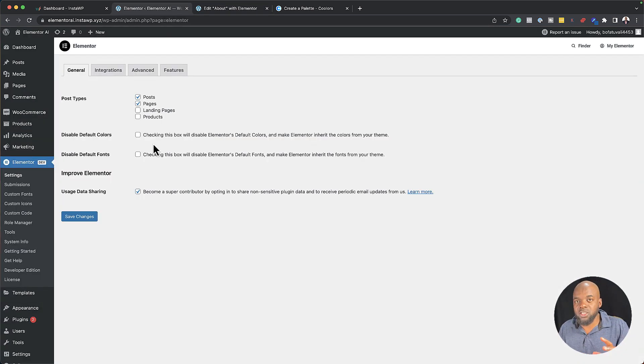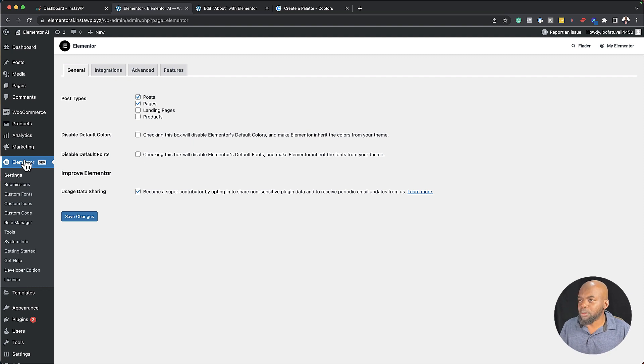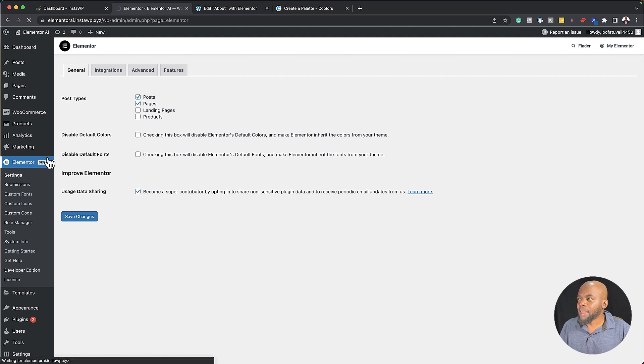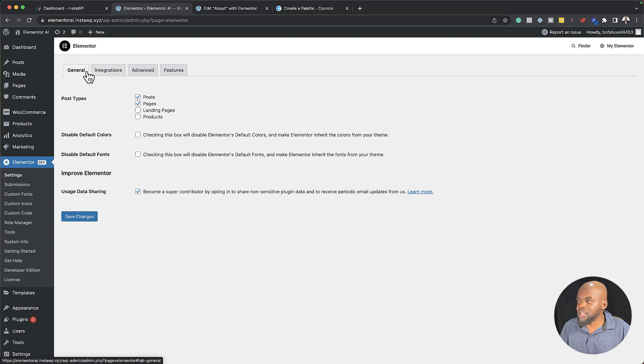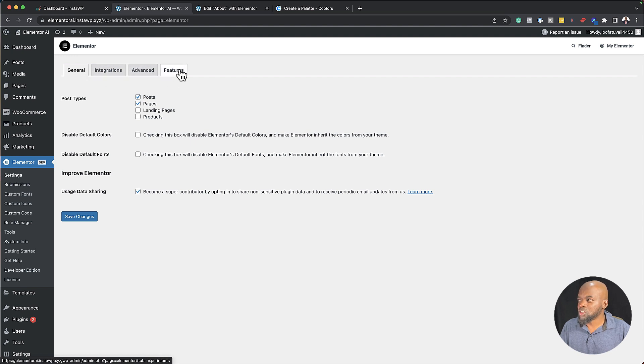So what you want to do is, after you've installed Elementor Pro, you want to come over here to Elementor. Click here, and you're going to notice that you have these three tabs here. General, Integrations, Advanced, and Features.